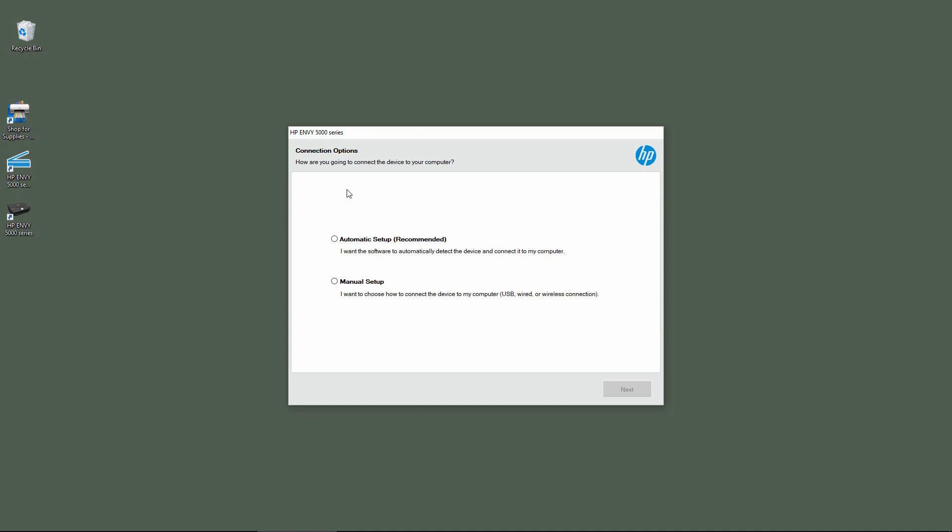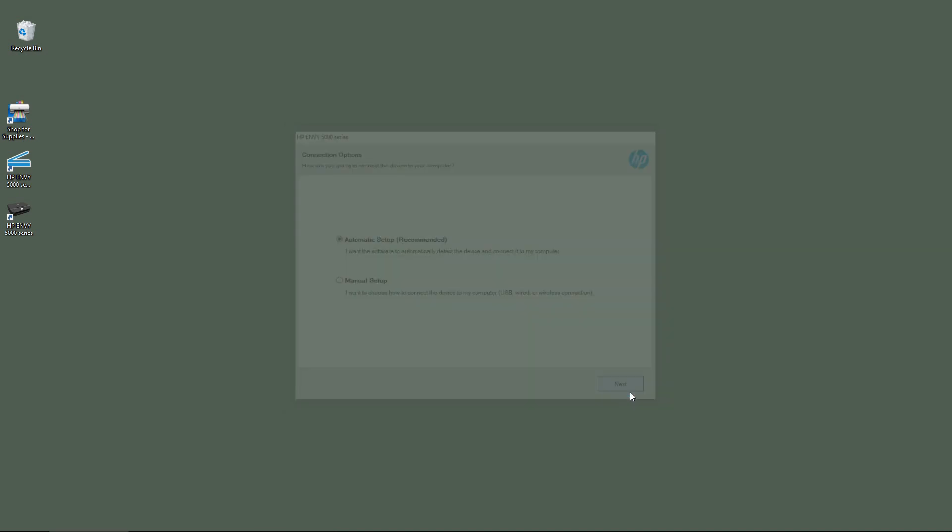Connection options. We will do an automatic setup. Go to next.